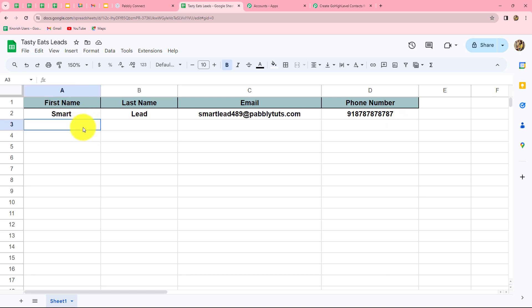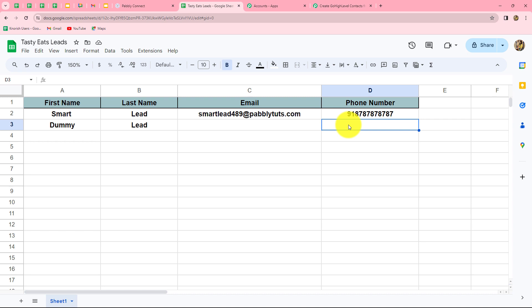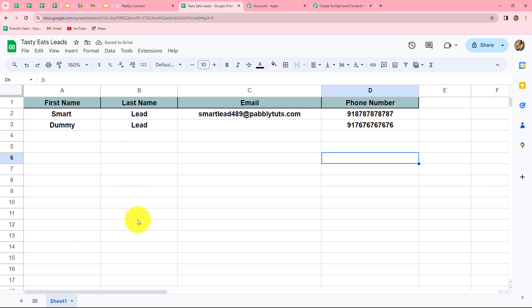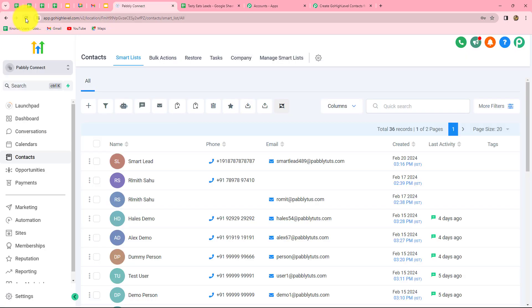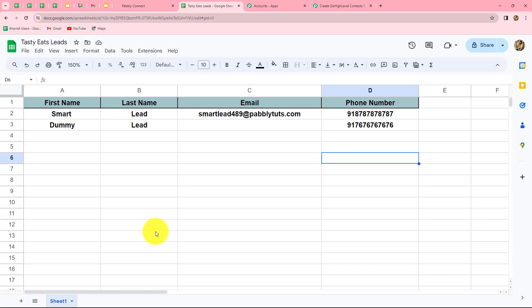Let's verify the workflow once more with a live test. I'll add a new lead — this time the name is 'Dummy Lead' — and this time I'll only enter a phone number without an email. After entering the phone number, let's check whether this lead is created in Go High Level. We refresh the page and yes, the contact is recently added — the email is not given but the contact is created with the phone number and the name. This confirms the workflow is running perfectly fine.